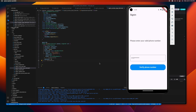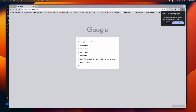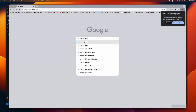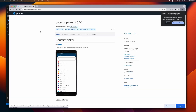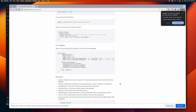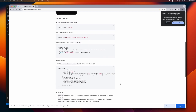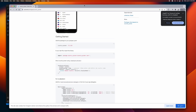Let's go ahead and search for it. There you go, this is what we'll be using. As you can see, using this is pretty straightforward, so let's go ahead and install it.